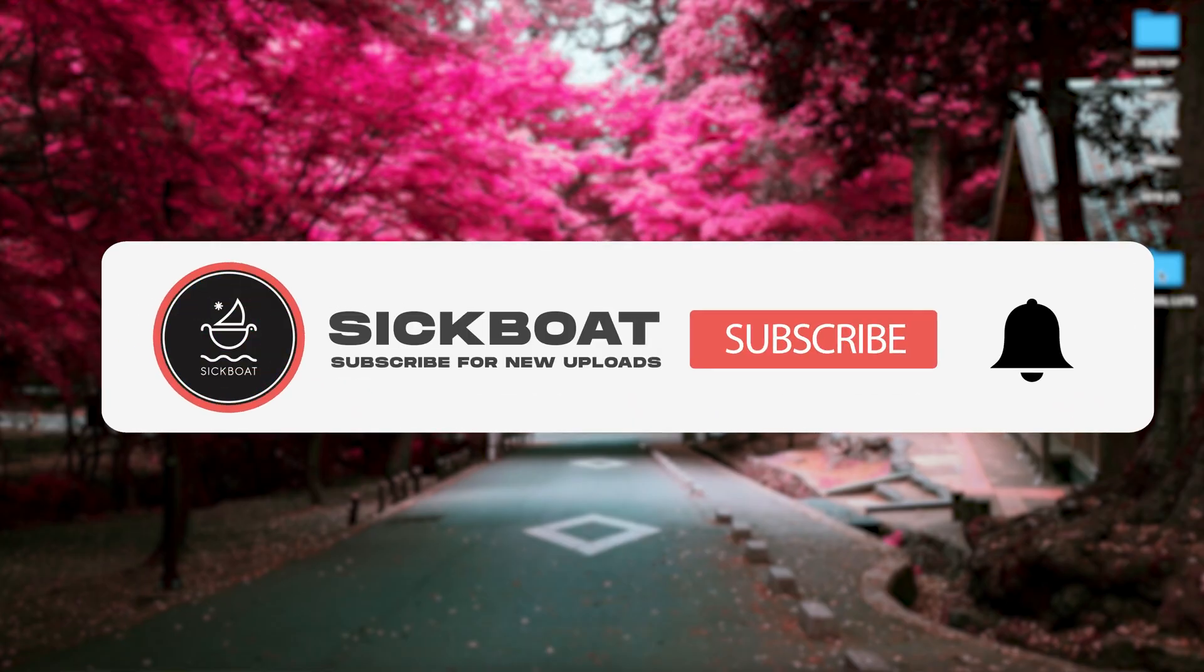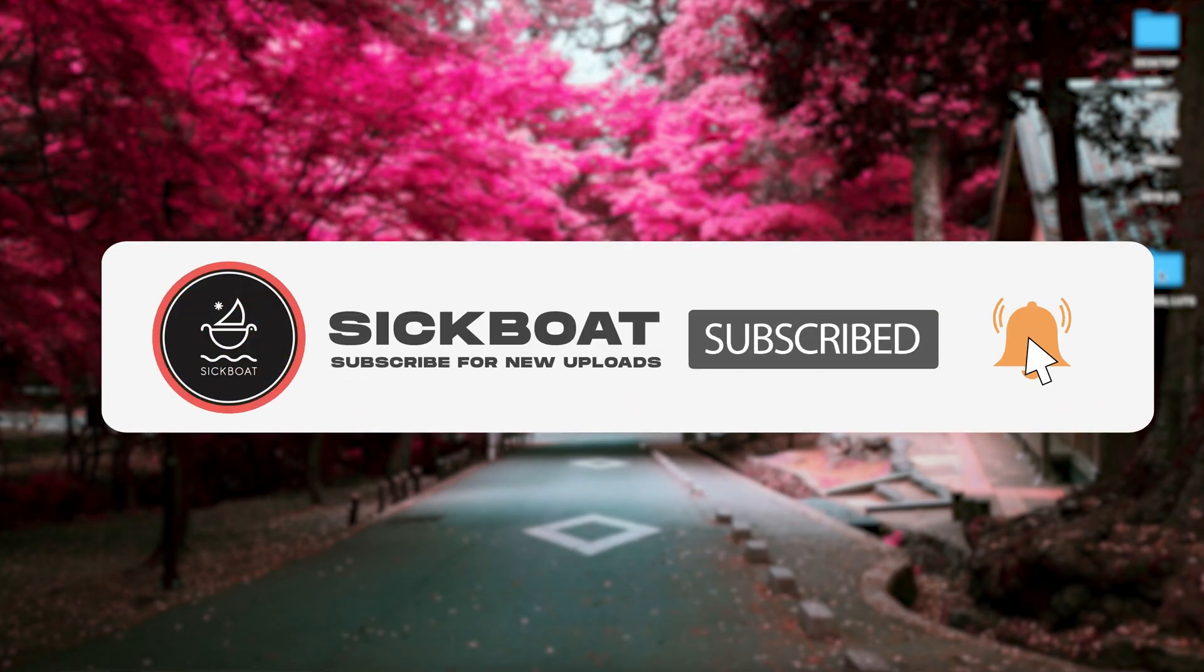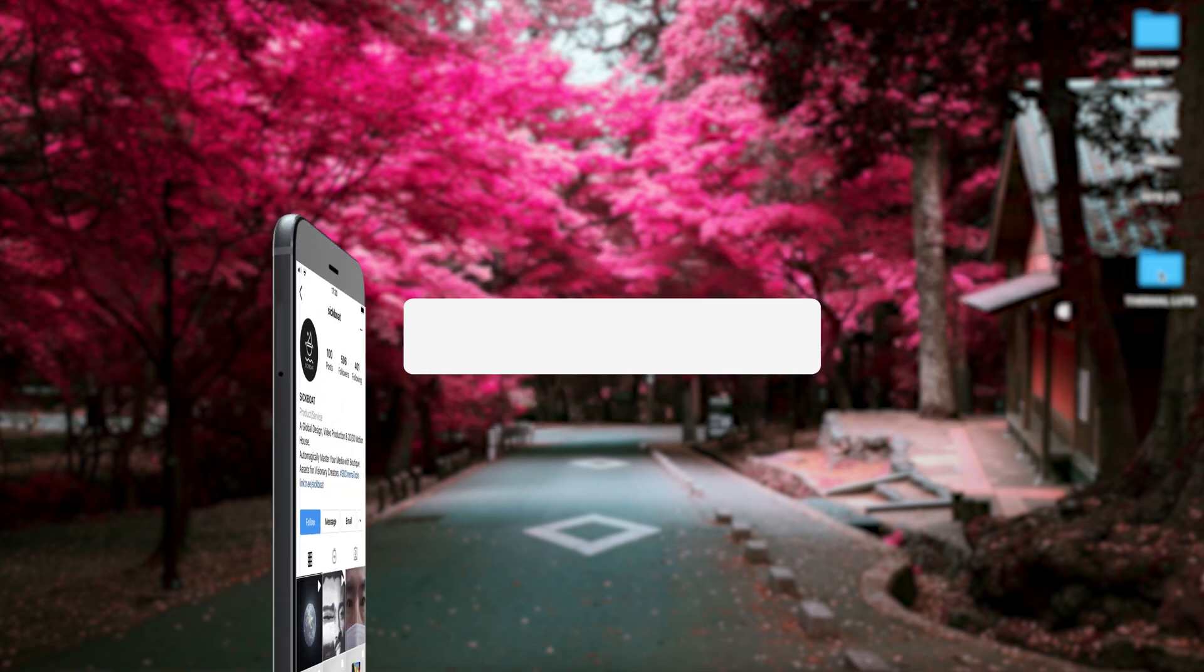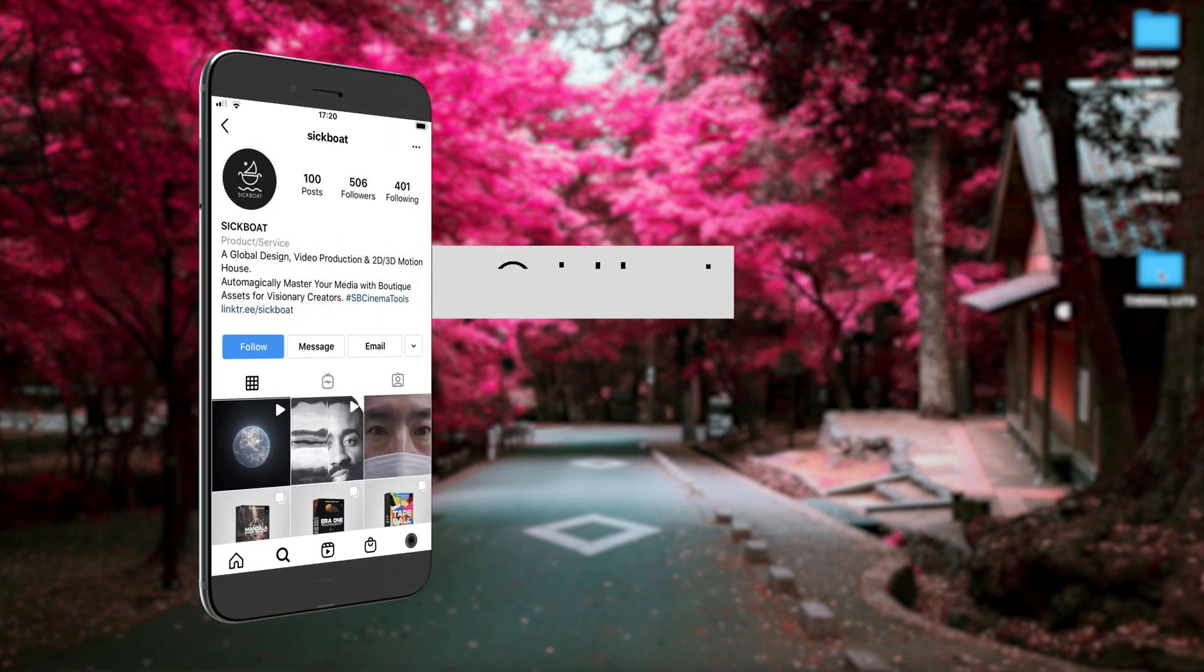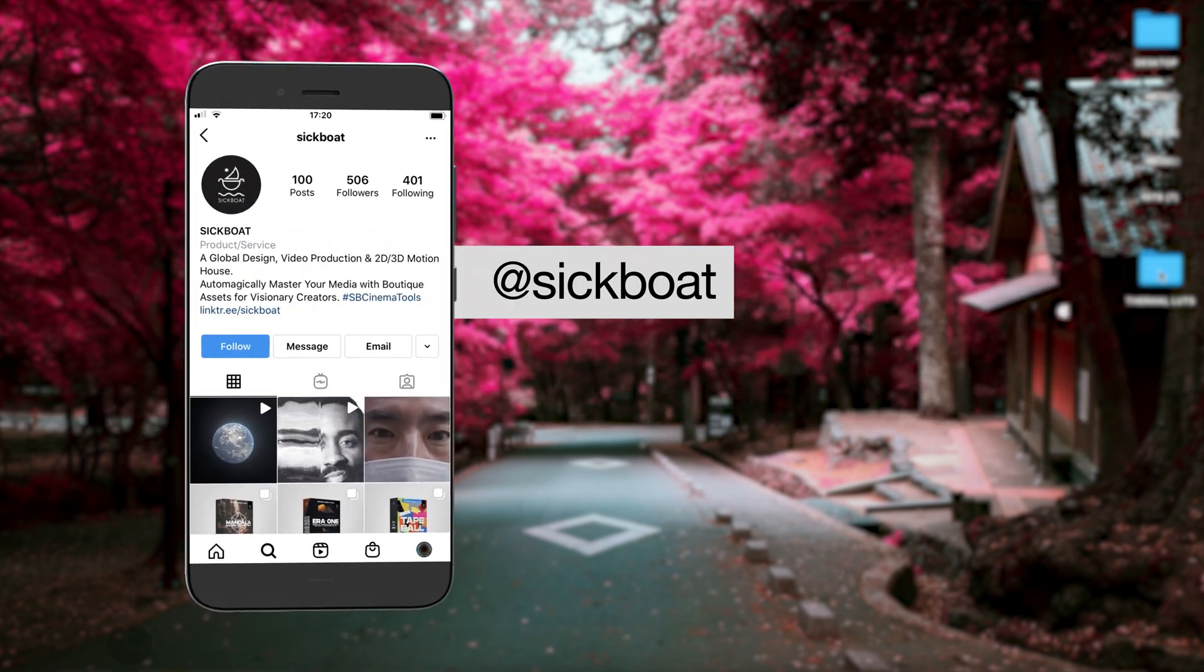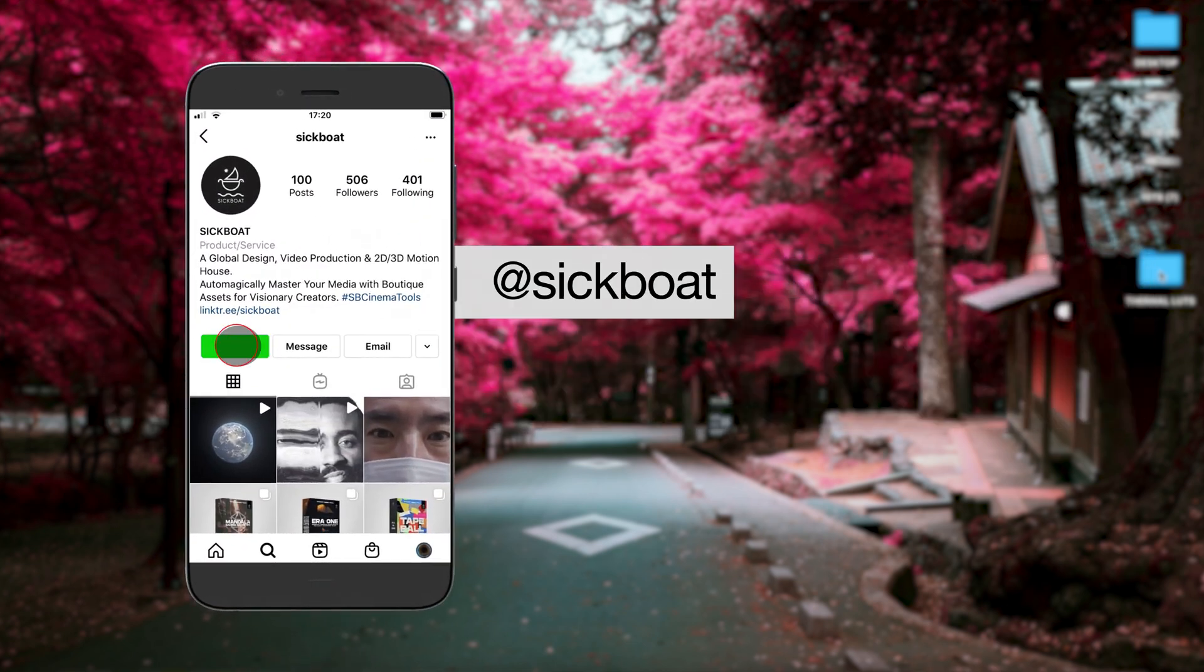As always, if you're new here consider subscribing to join the community, leave a like it helps us out big time with the YouTube algorithm and comment below what you would like to see next.